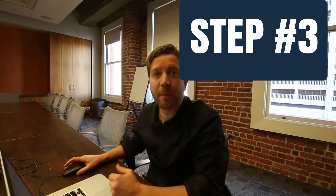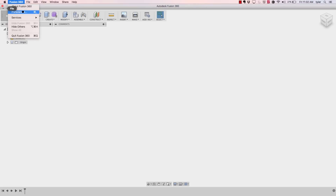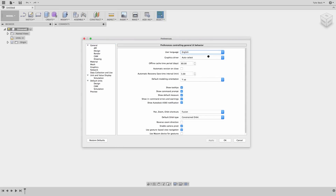Let's talk about number three: preferences. Under Fusion preferences in the pull-down, there are a few worth covering. You can pick your language. There's also offline cache — how much data you want stored locally so you can access it faster even though it lives in the cloud; you can go back 30 or 60 days. The automatic recovery time begins after each save, so this autosave can be a lifesaver.